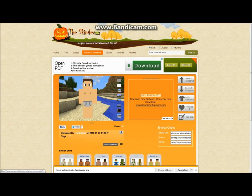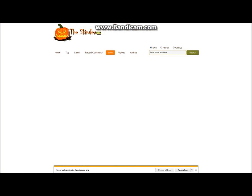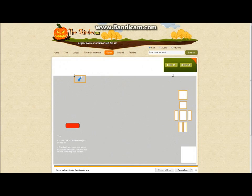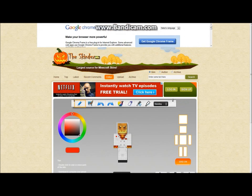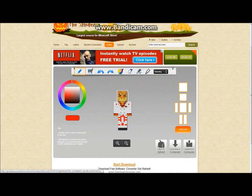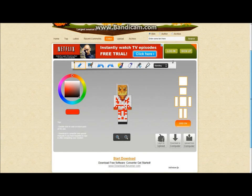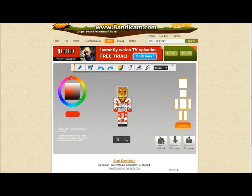And if you want to make your own skin, what you're going to want to do is click Editor. When you're in the editor, basically you can make your own here by doing whatever you want. You can draw on here, you can do anything you want. There are other tools that are better at making Minecraft skins, but you can use this one.